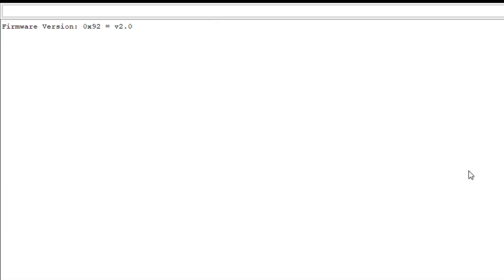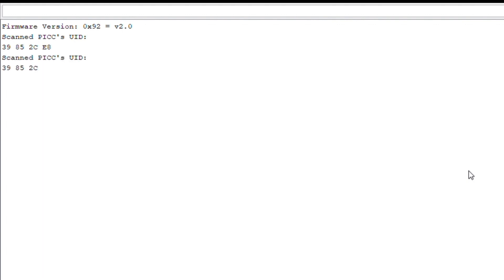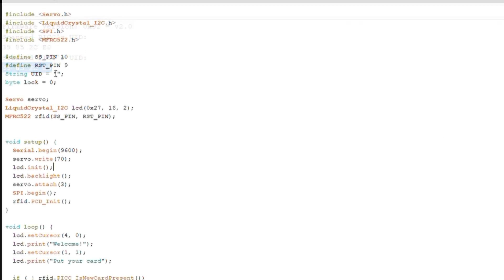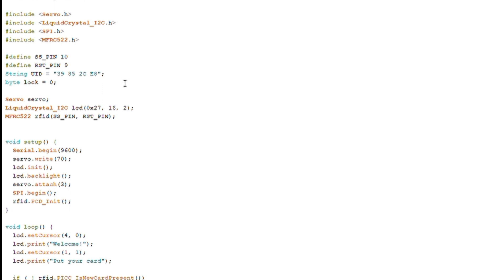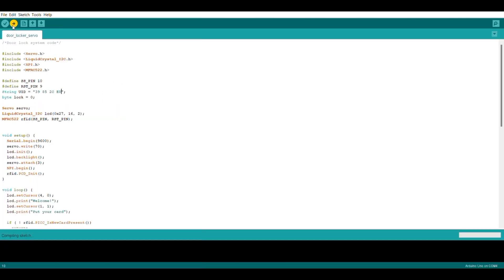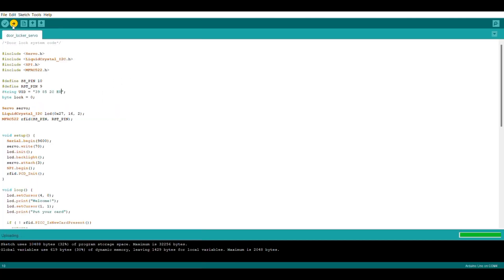Now you have to put your RFID card in front of the RFID module, and it will provide you a unique UID. Every RFID card has its own unique UID. You then copy your UID and paste it into the main code. As you can see, the main code is now uploaded.